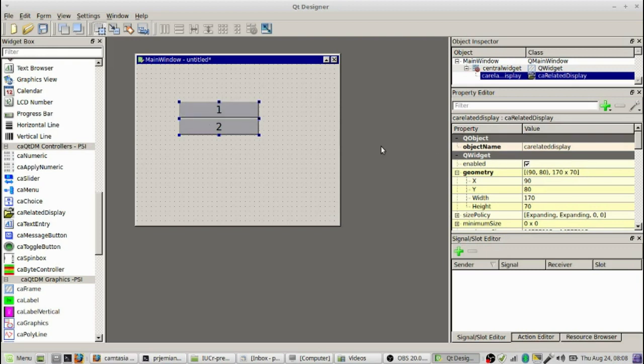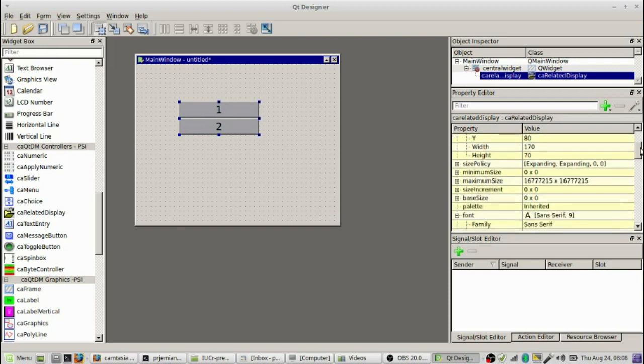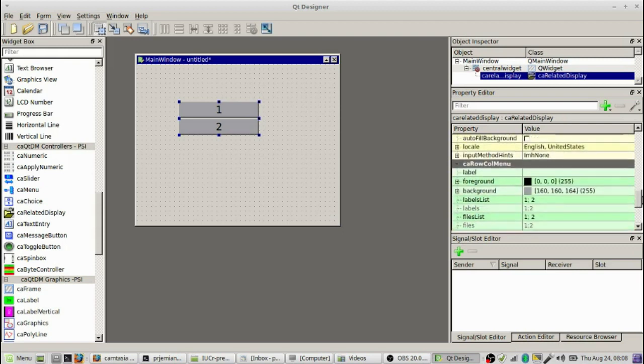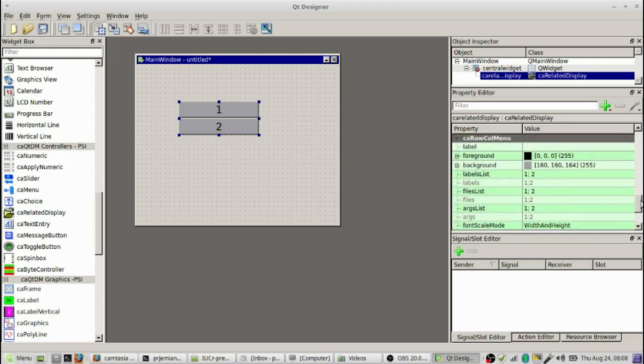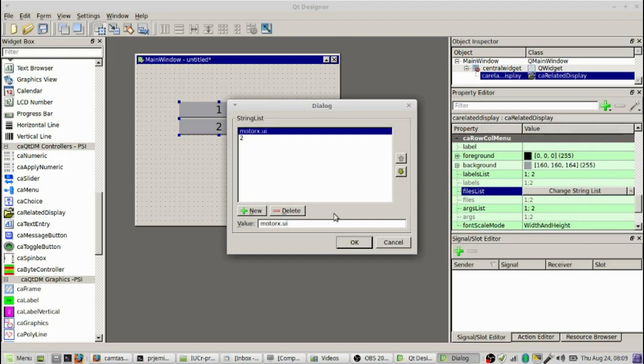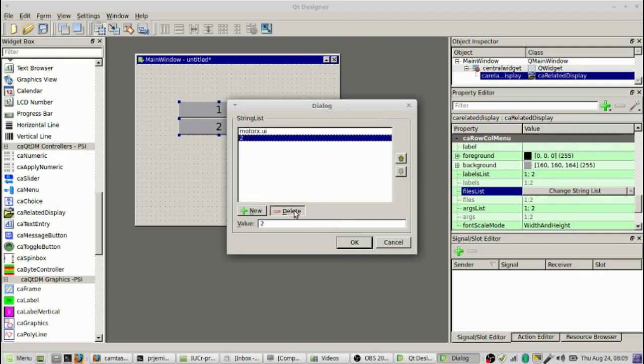Let's go looking for the additional controls to configure this button. We go down the list here. The button has a certain size. We're going to roll down this list and ignore the label that goes along with it. We need to set the file that we want to launch with this. I remember that the name of the file that we have, the first file that we have is MotorX.UI. The second file, we're not going to load a second motor, so we're going to delete that one. Press the delete button, then we hit the OK button.